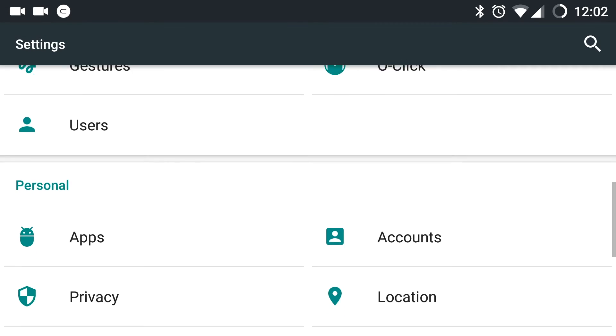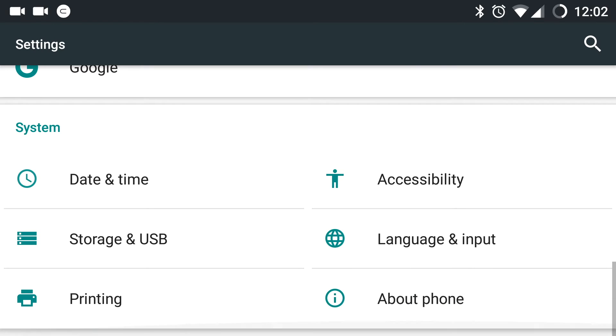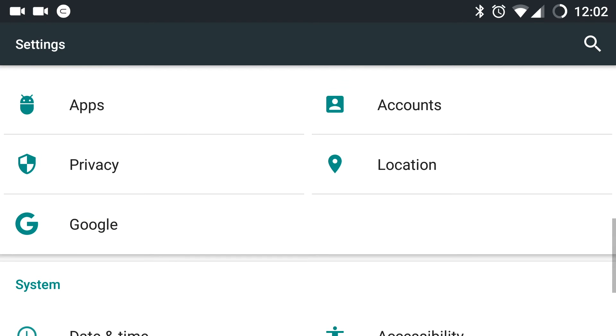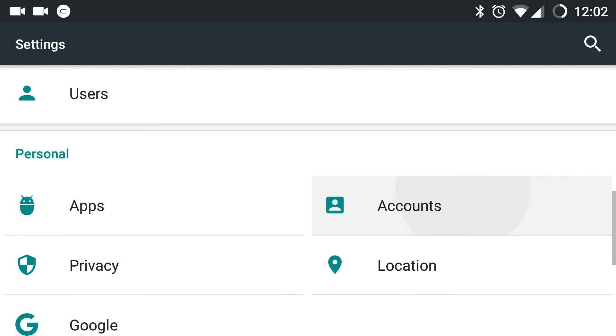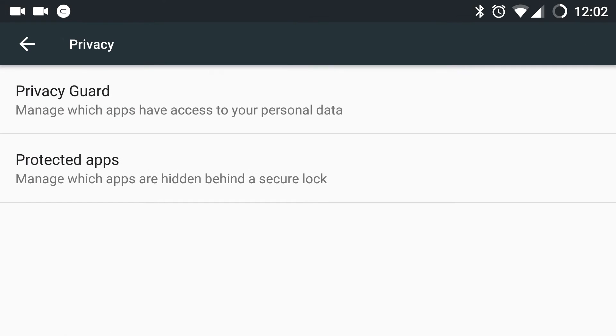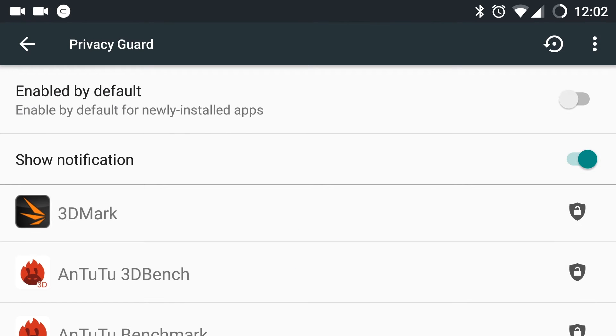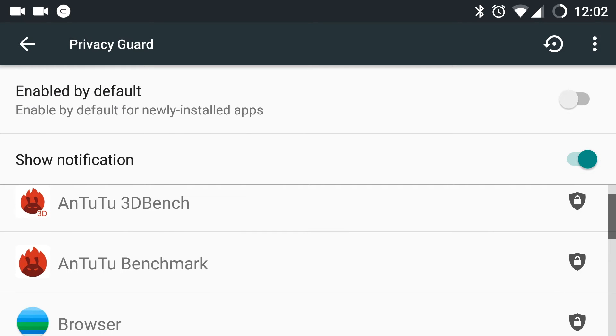Now let us open privacy in settings. Here, Cyanogen has provided two options, privacy guard and protected apps. In privacy guard, you can manage apps that have access to your personal data.